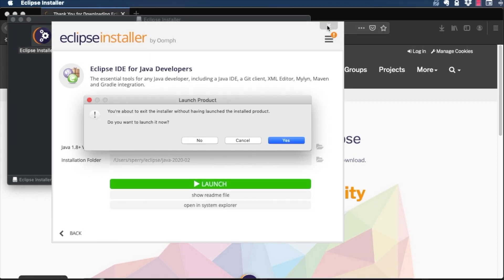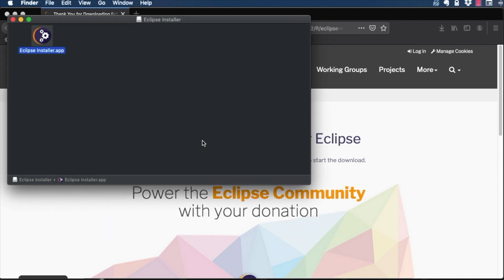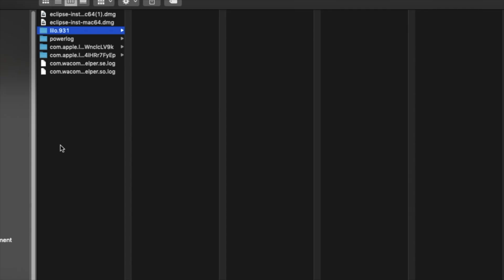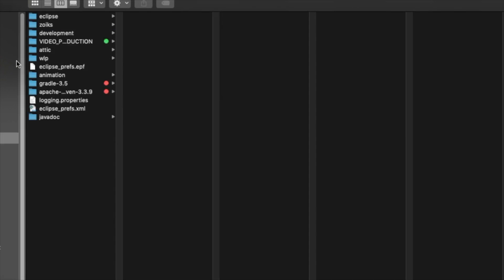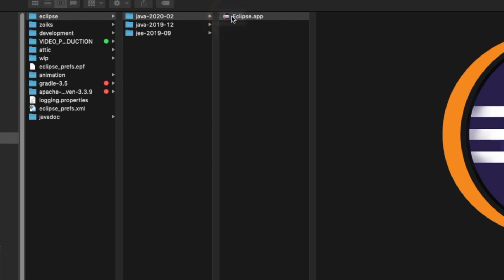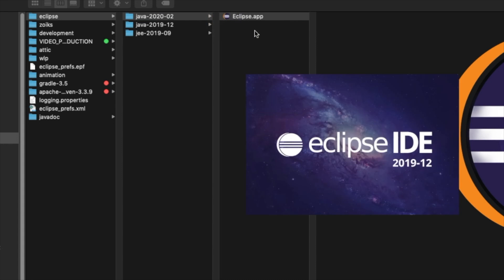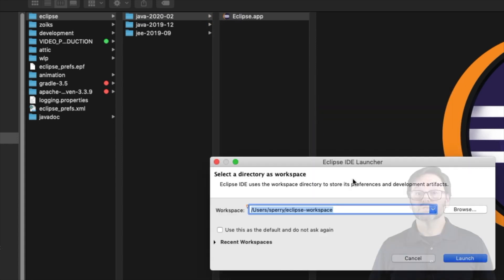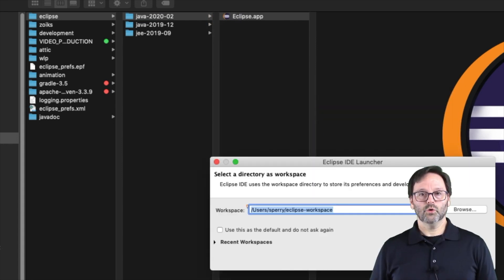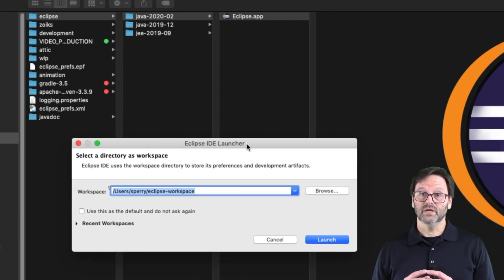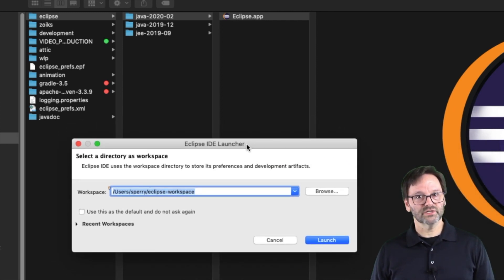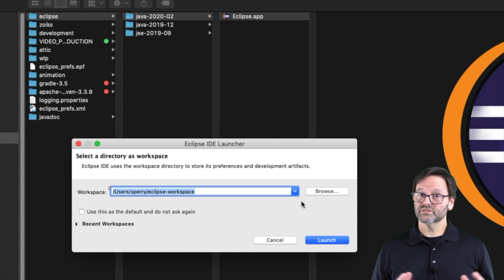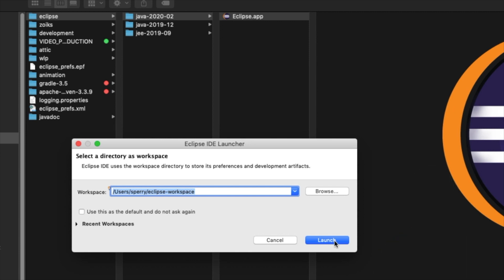Instead, navigate to the installation folder, and you'll see the Eclipse IDE program. Double-click to launch it. Source files for a program are grouped together into projects, and workspaces are a way to group your projects together. Don't worry about that for now. Just accept the default workspace that comes up.